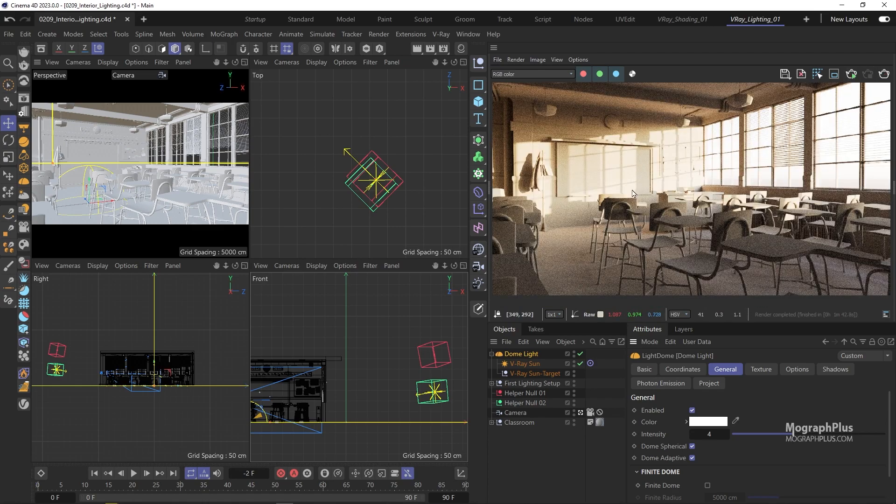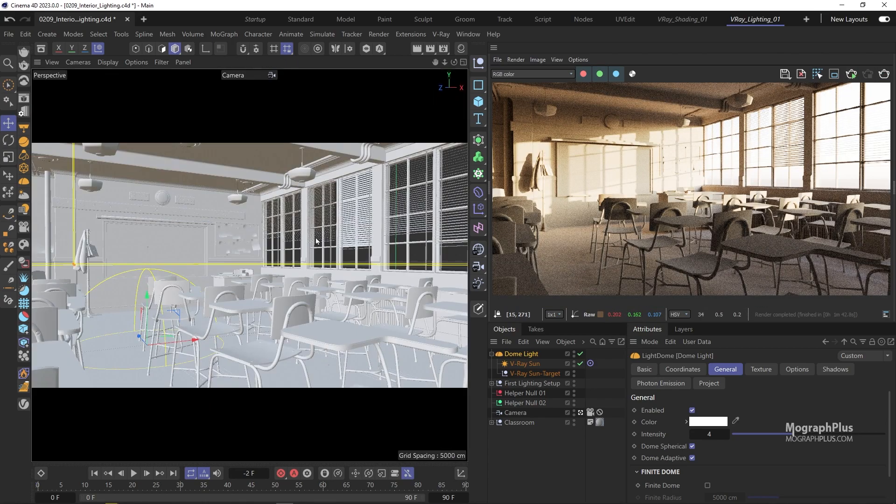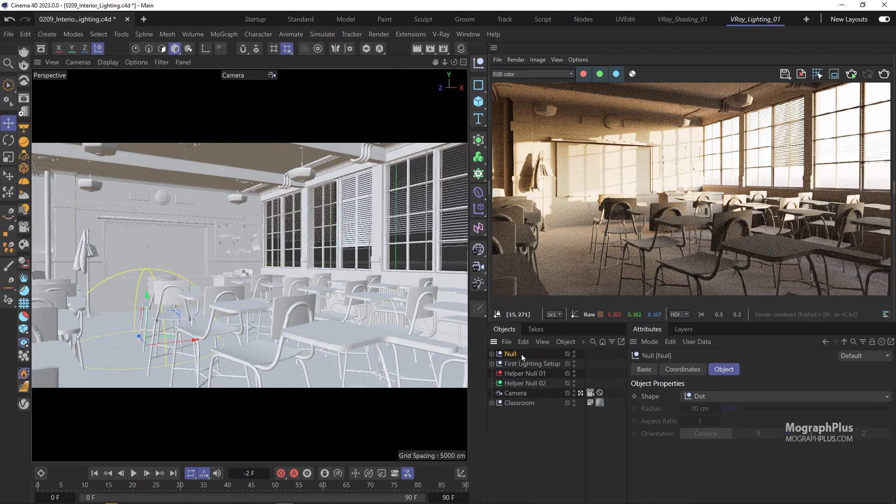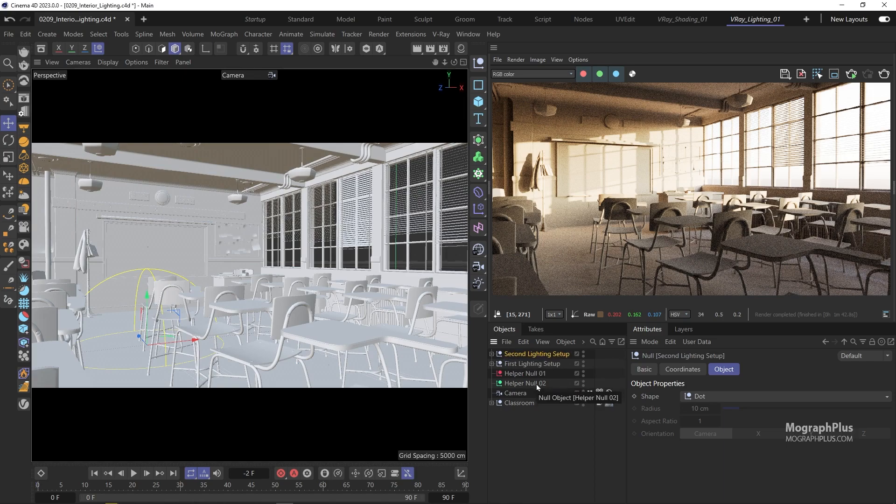Let's stop the IPR. Again, create a new null and name it second lighting setup. Turn off the sun and the sky and put them under this null.